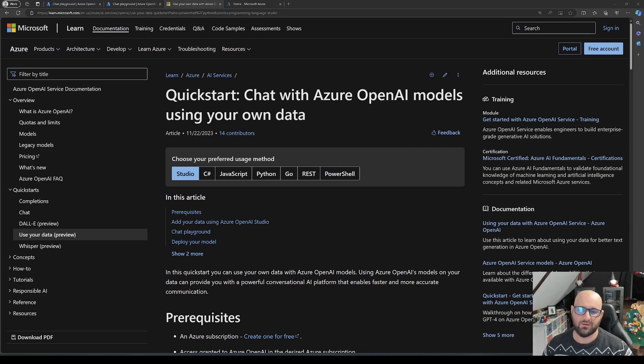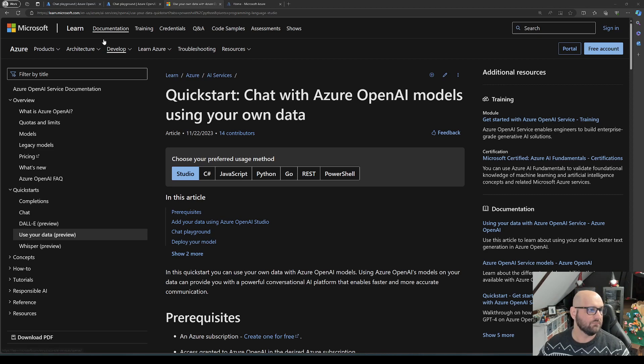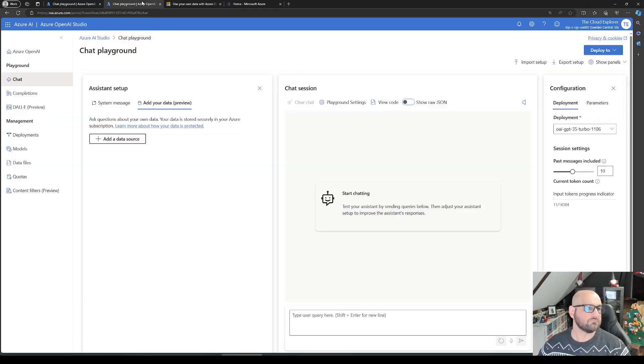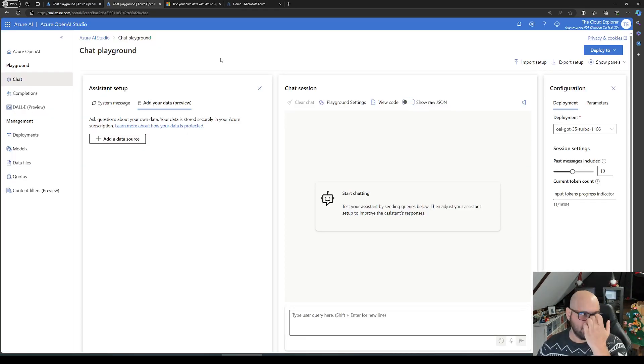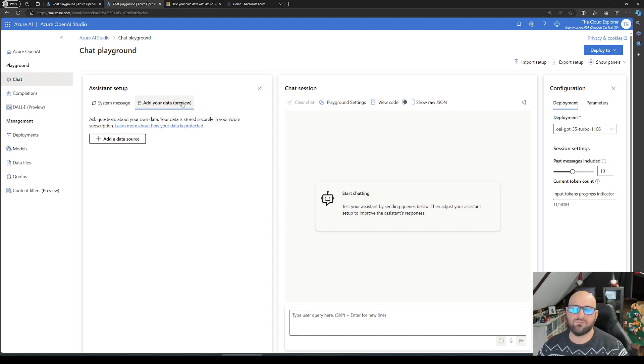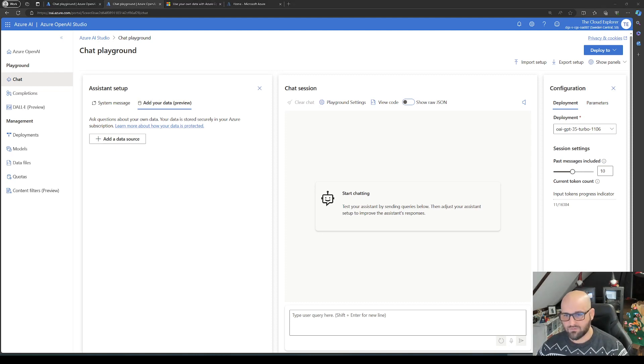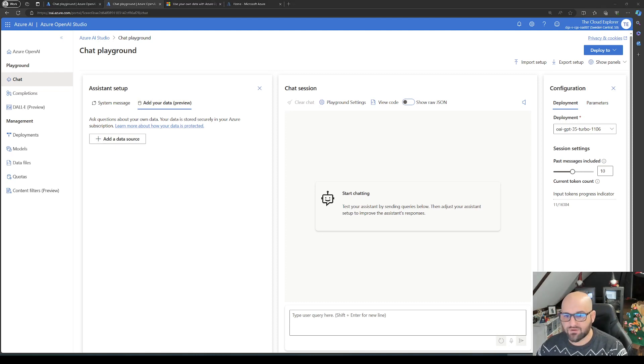Without further ado, let's just jump in. I have a chat playground already open with add your data feature open. Before we get ahead, let's give it some questions as a reference.